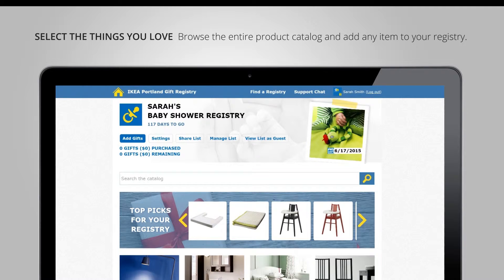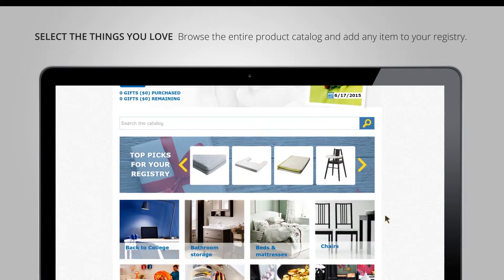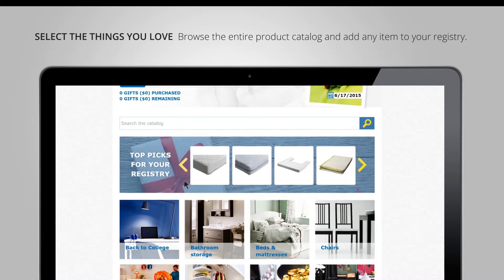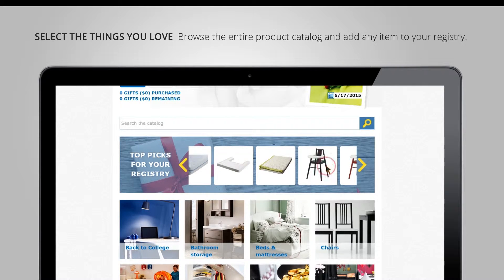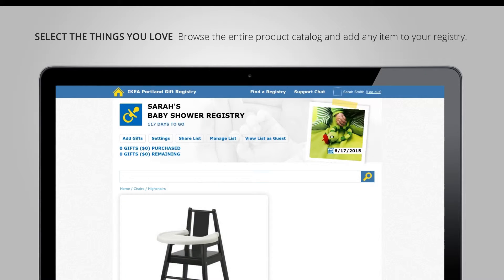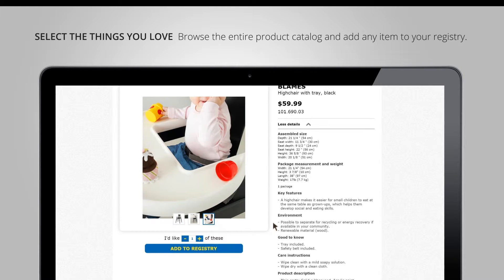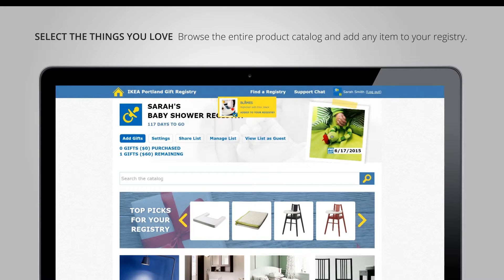The first thing we're going to do is add some gifts. Directly from here we have access to the IKEA catalog. You can see the top gifts for this event. I can click on this high chair, see the different pictures, read about it, select how many I want, and add to registry.